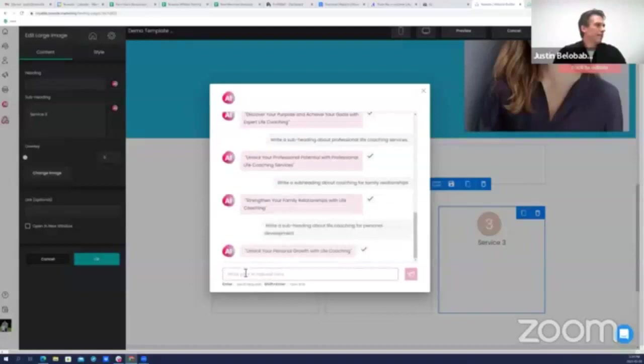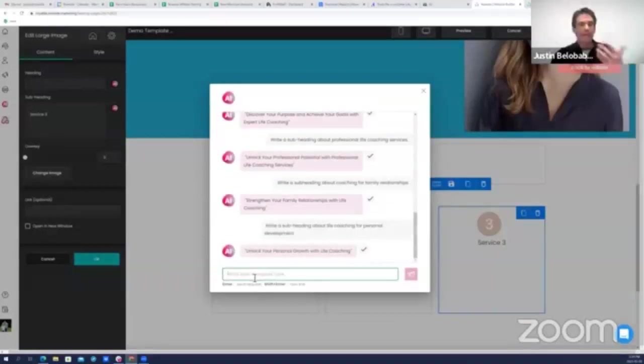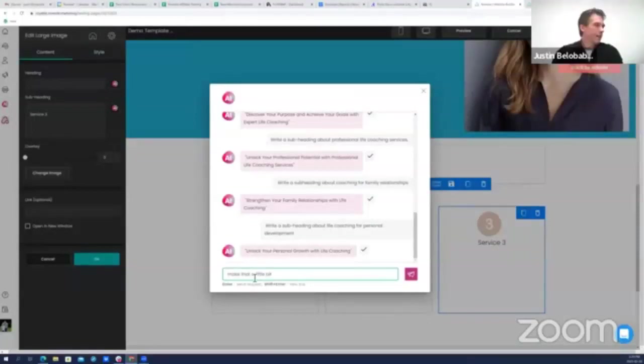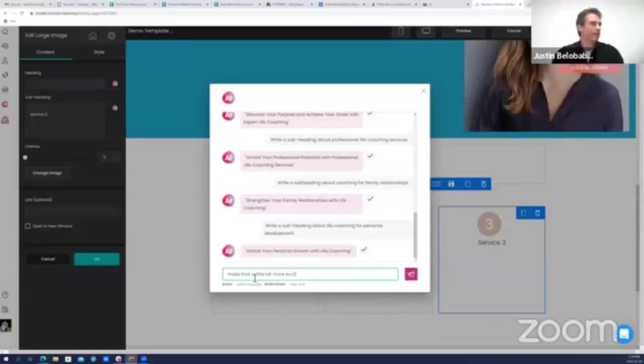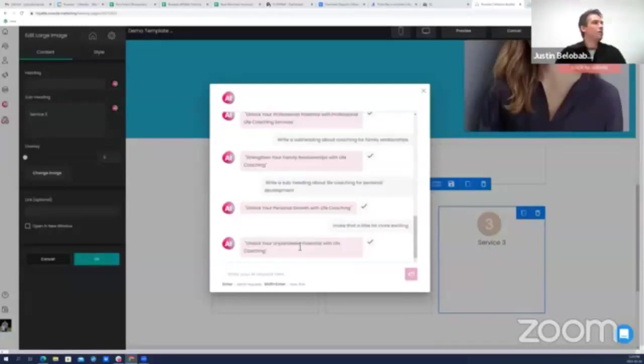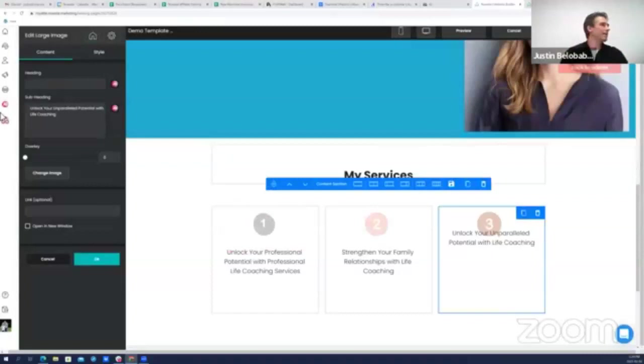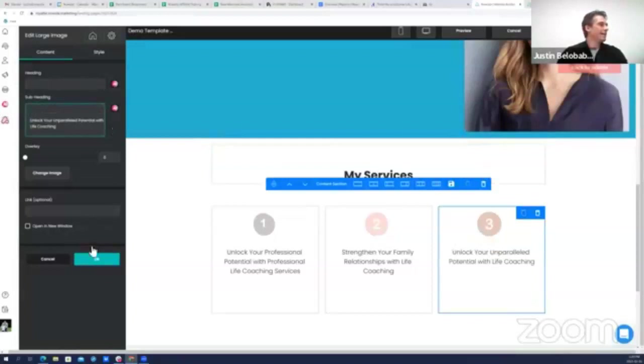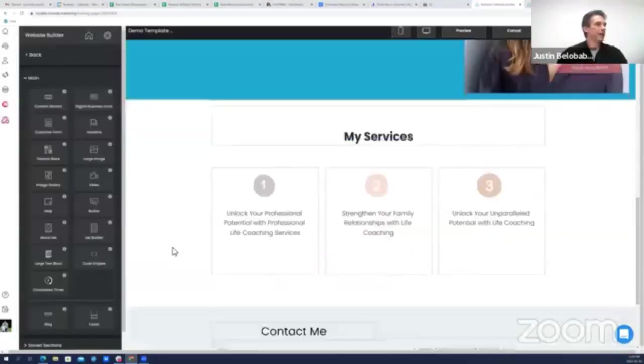And then one more for personal development. And remember I can still engage with the chat here. If I'm not totally thrilled with the suggestion I can say make that a little bit more exciting. Unlock your unparalleled potential with life coaching. Perfect, totally satisfied, and it goes. Just like that, I'm done.